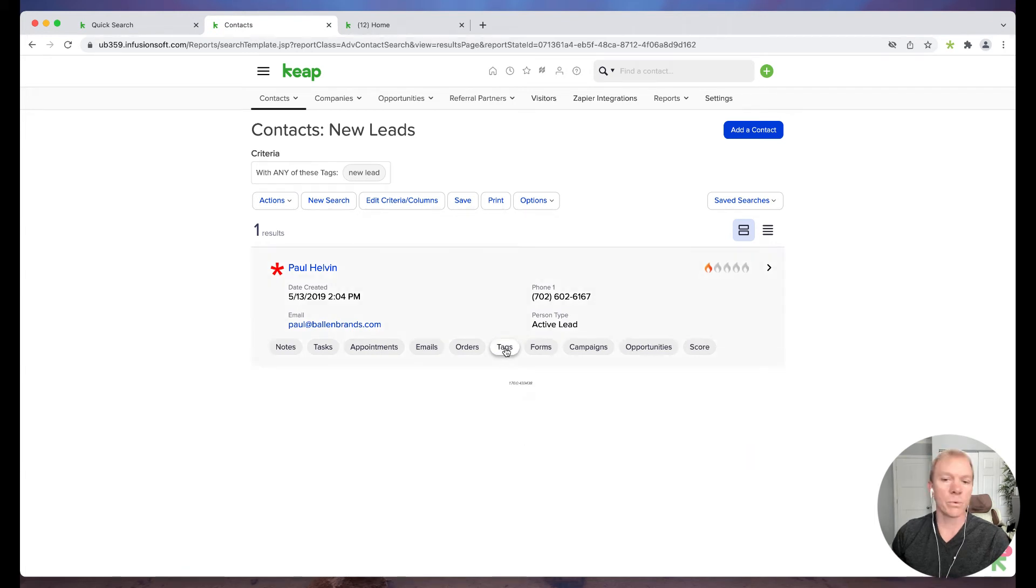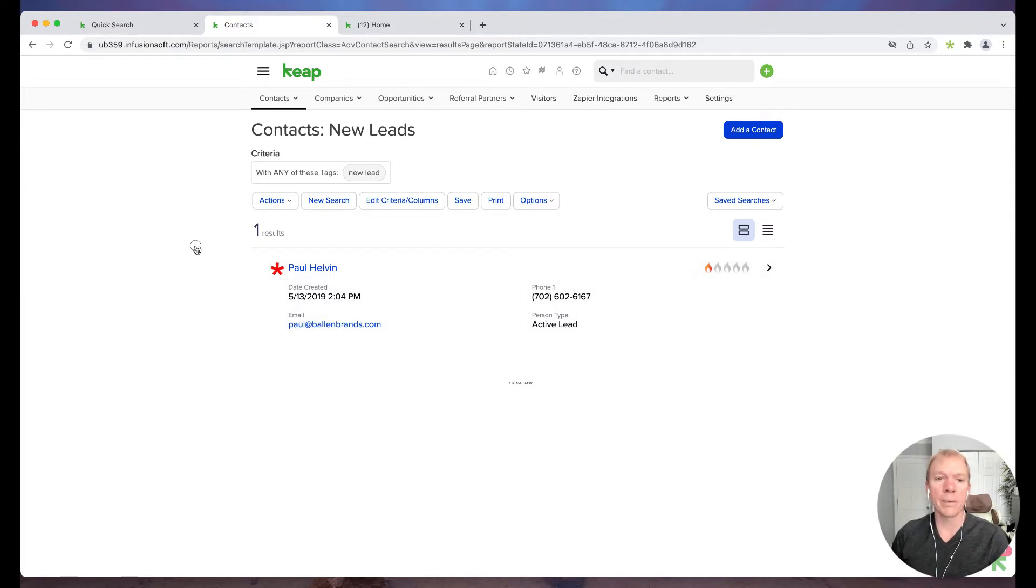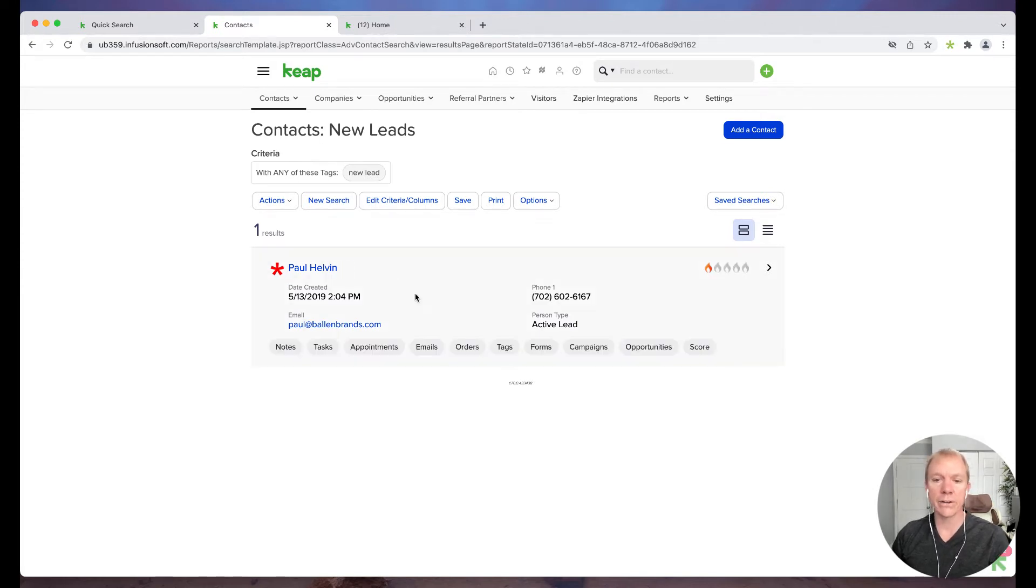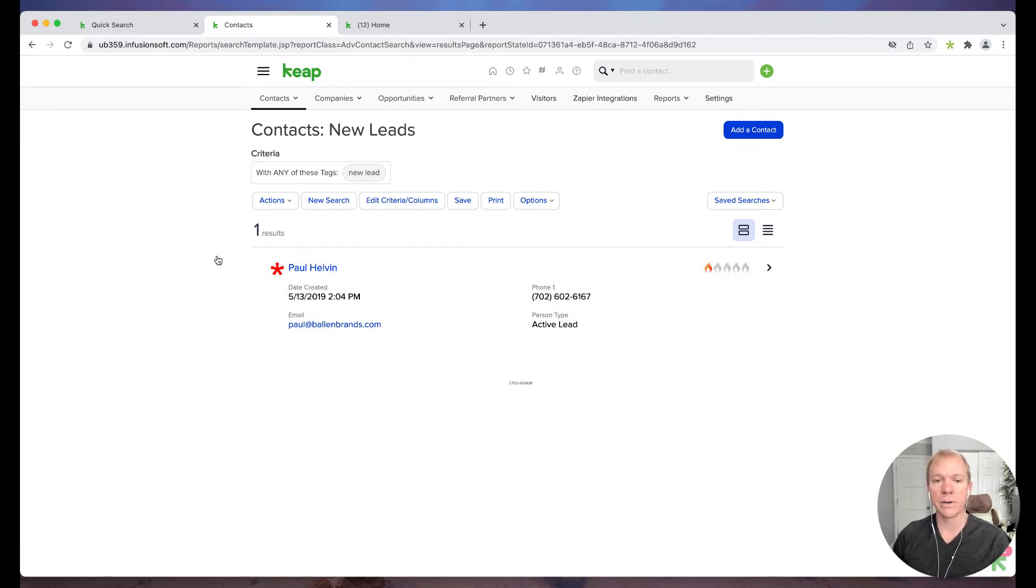So whether it's tags, whether it's save searches, or certain fields, it doesn't really matter what the combination is. The point is, it just needs to be an actual saved list. Now I can also send out based to Contacts based on tags. So we're going to show you that here in a minute as well.